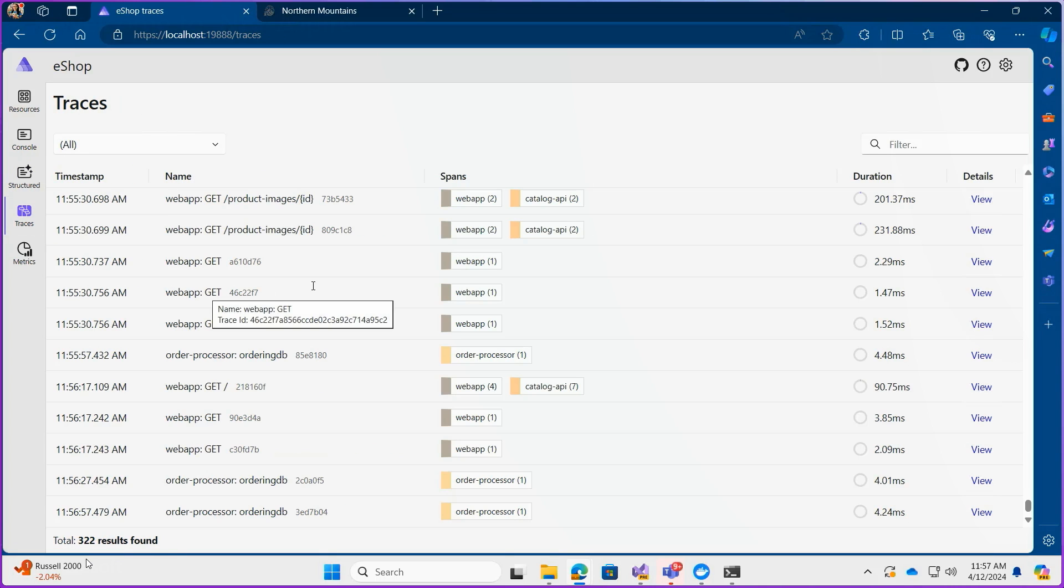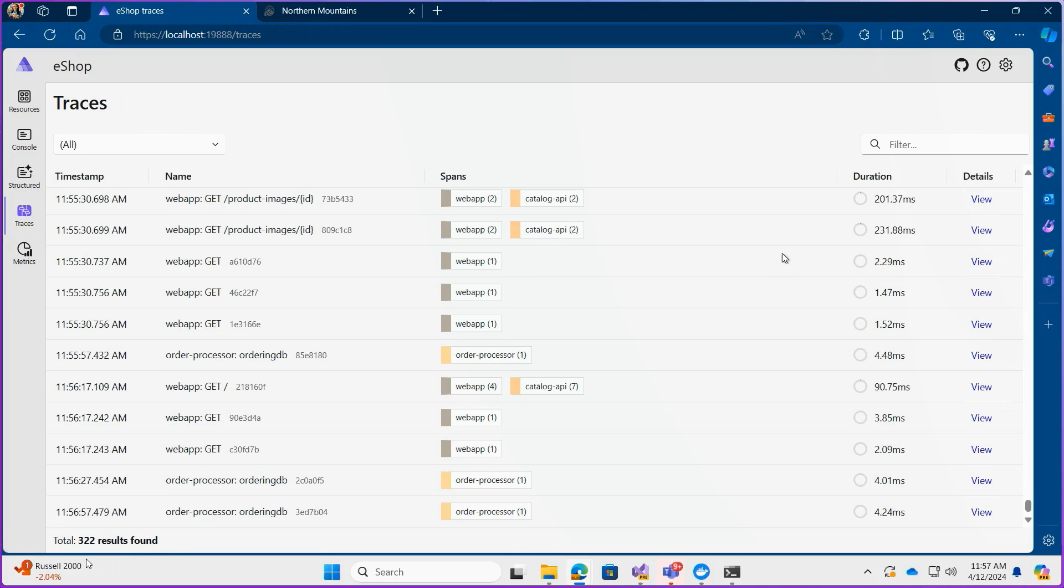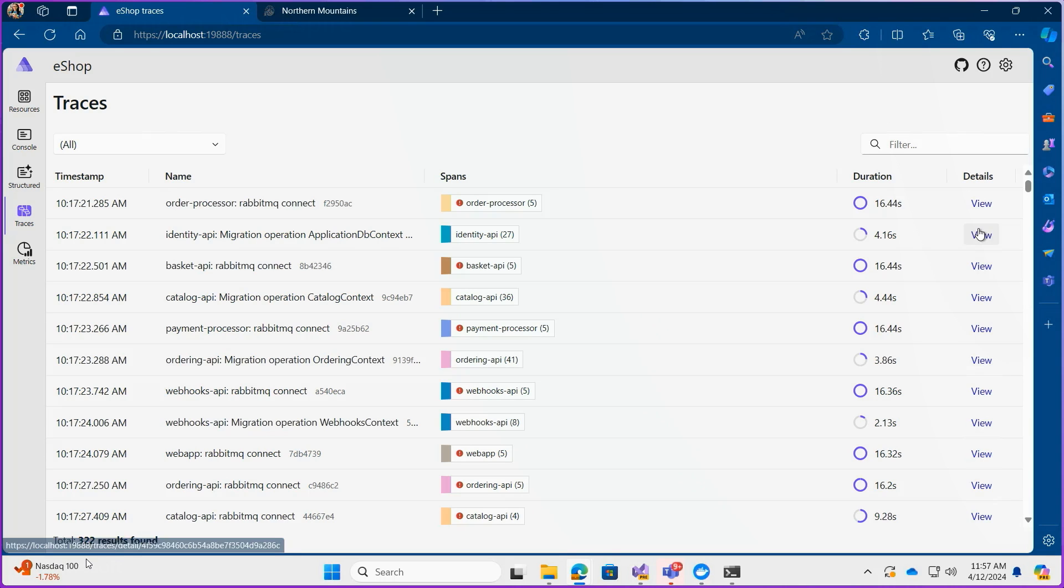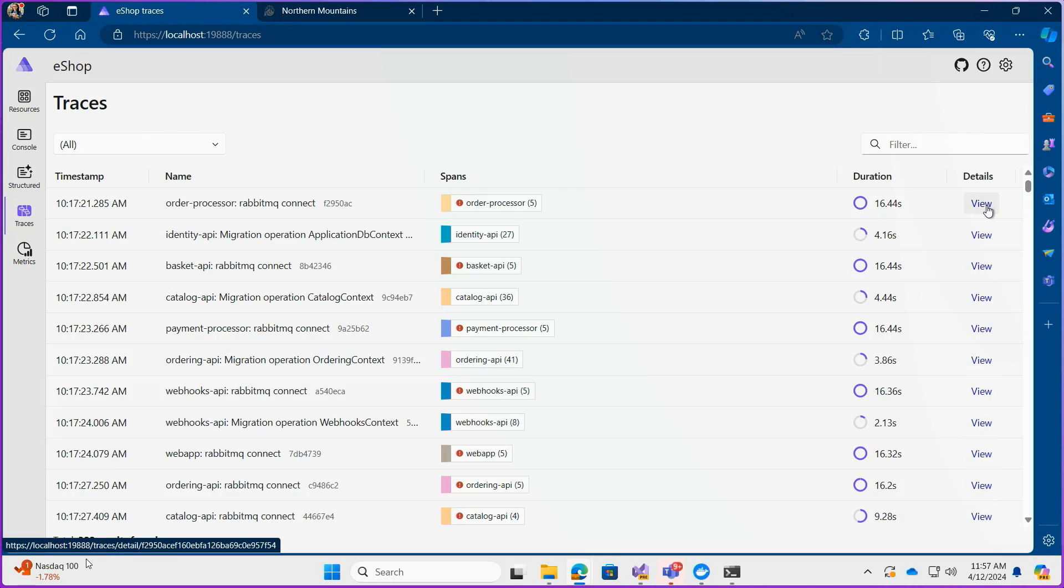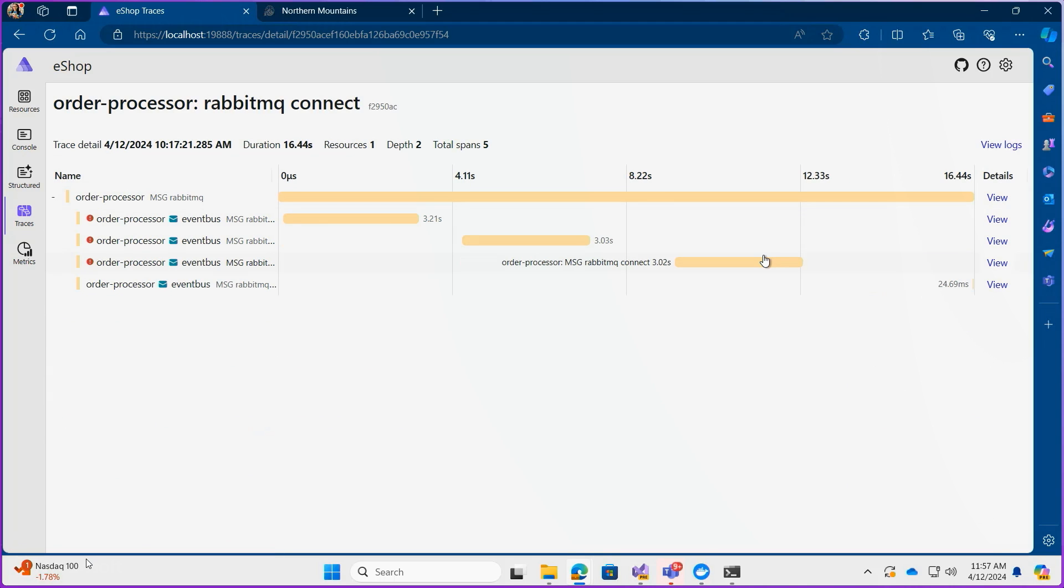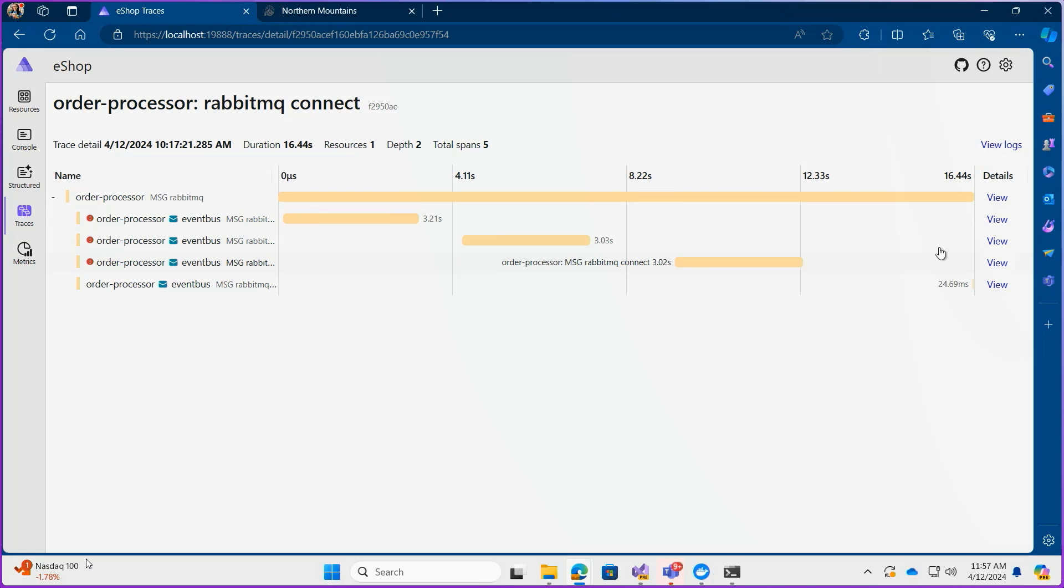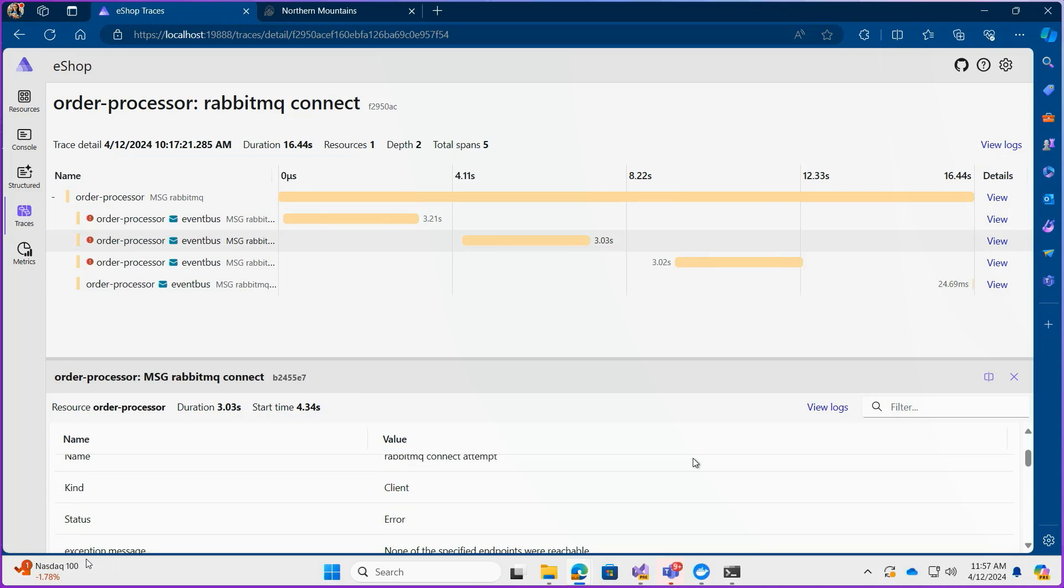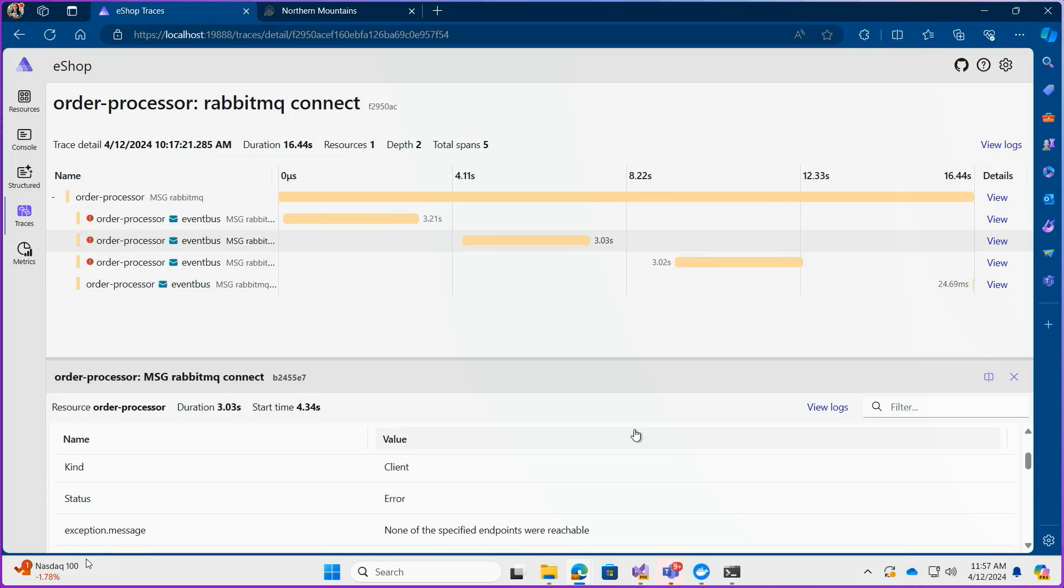Traces are really good for when you want to pinpoint performance problems or failures especially when they span multiple processes and machines. So the traces page lets you see all the distributed traces in one spot and you can even view all the different requests that are being passed through each resource as well as their durations via graph which I think is really nice.